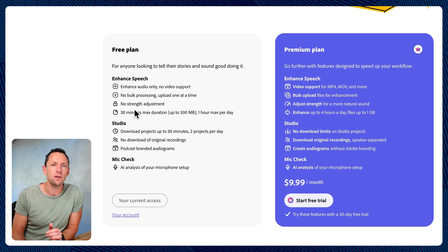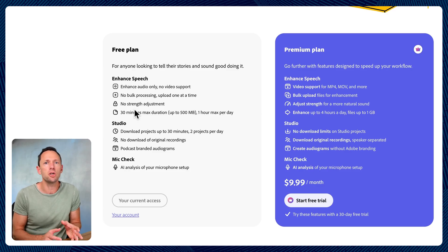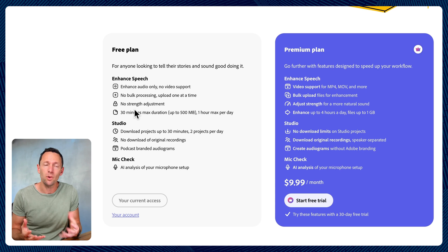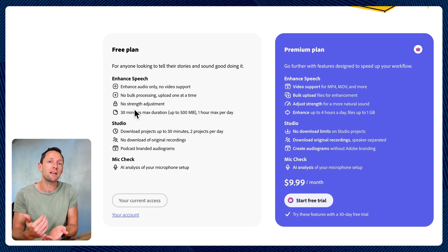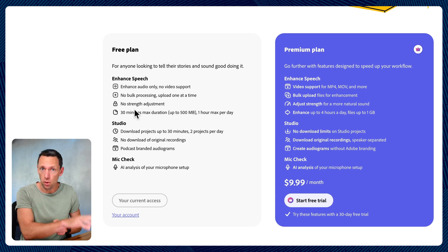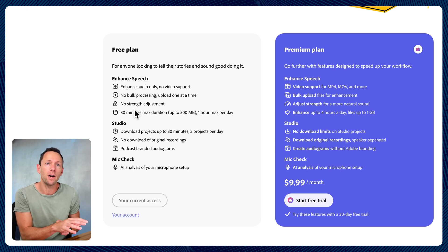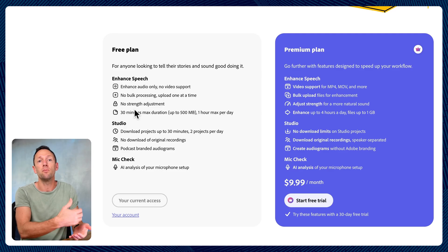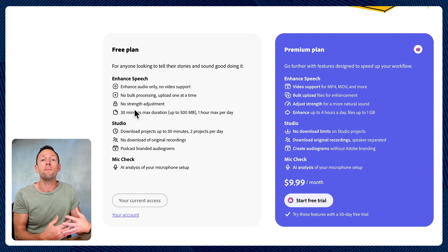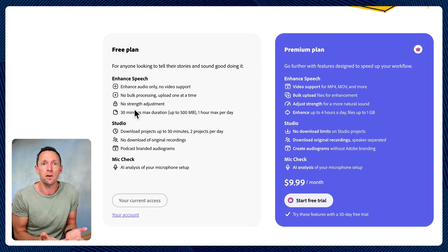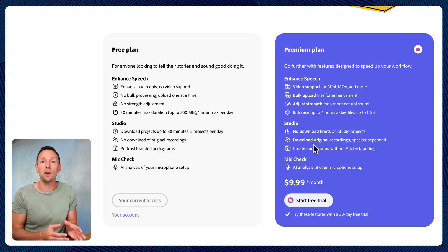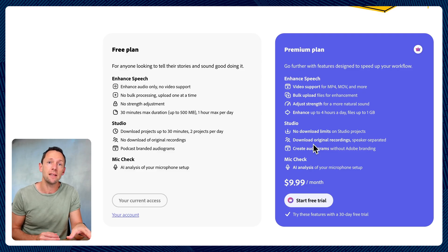The biggest thing to note, though, is on the free version you have to upload an audio file. So even if you want to process a video file, we need to extract the audio file, upload and process the audio file on the system, and then bring that audio back in and pair it back up with our video. Versus on the premium plan, you can actually just upload a video directly into there.